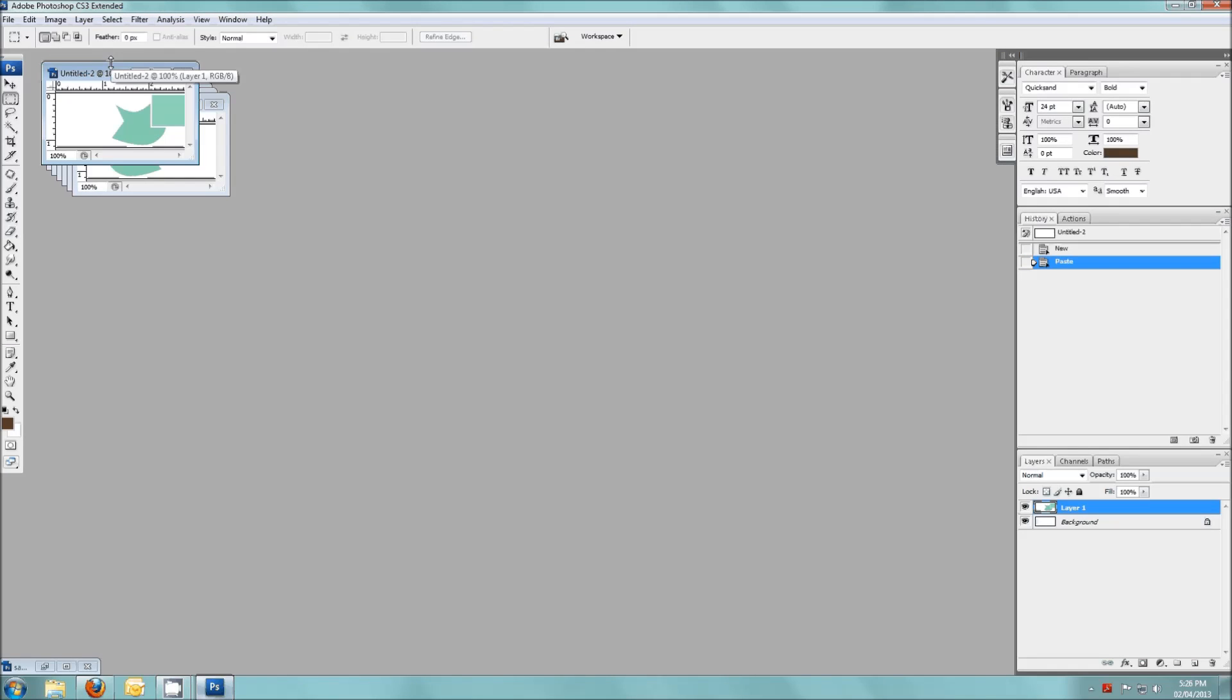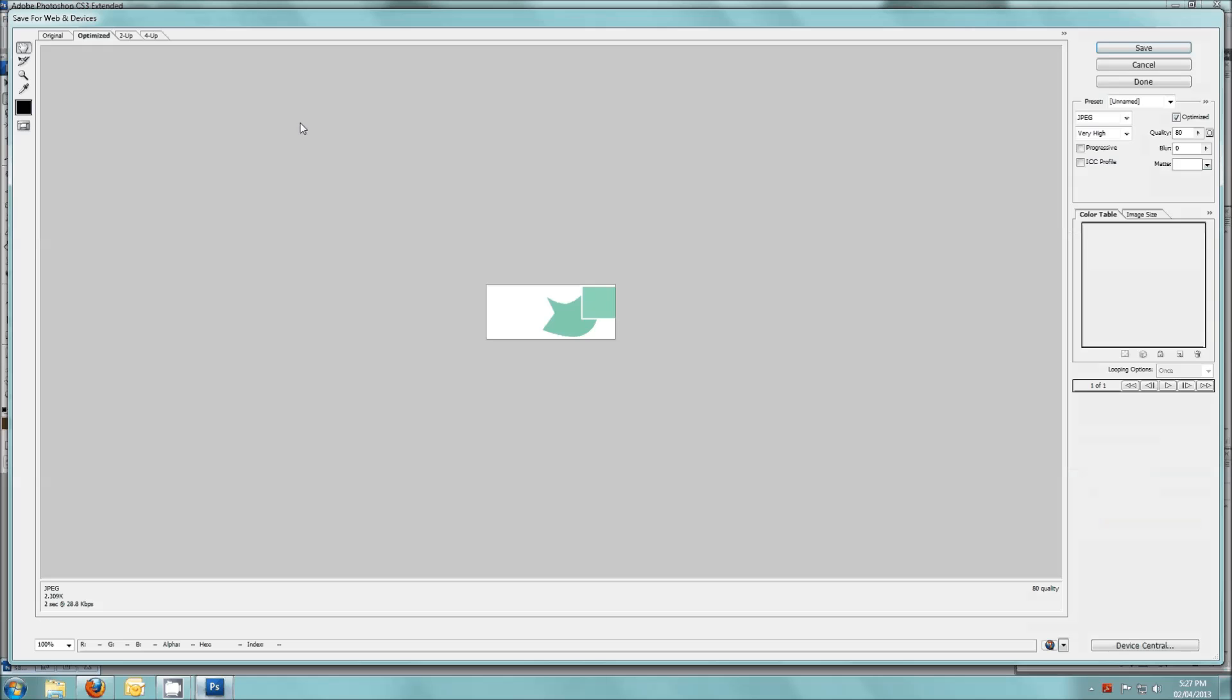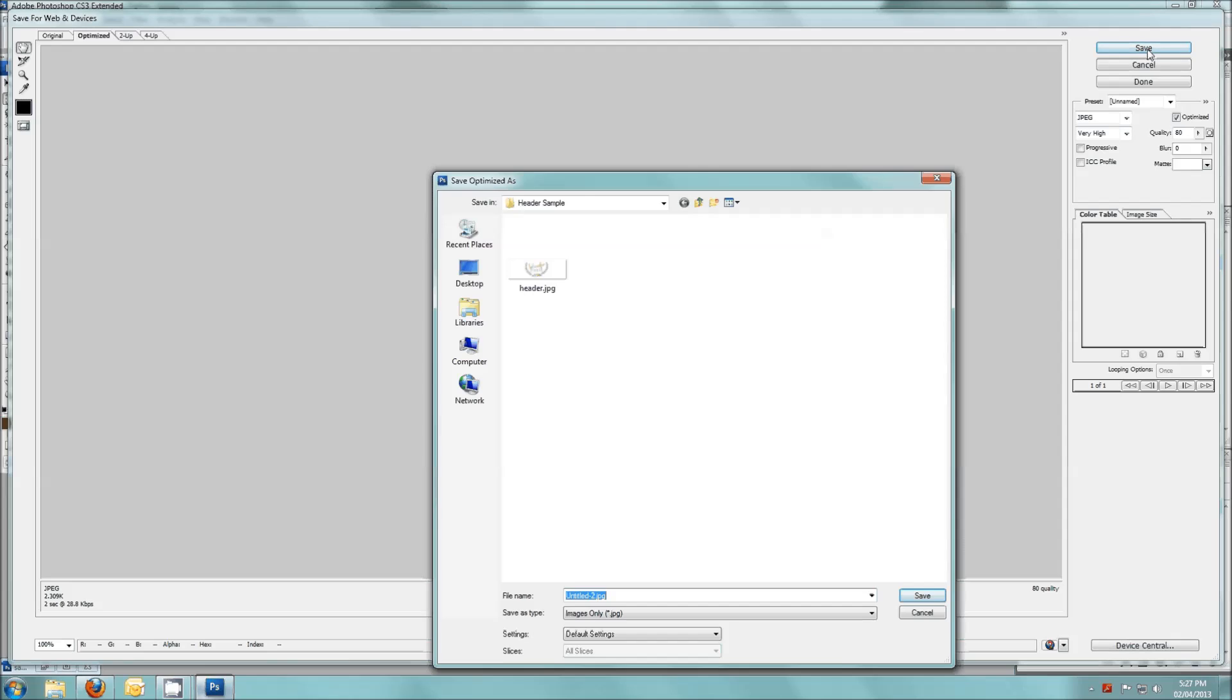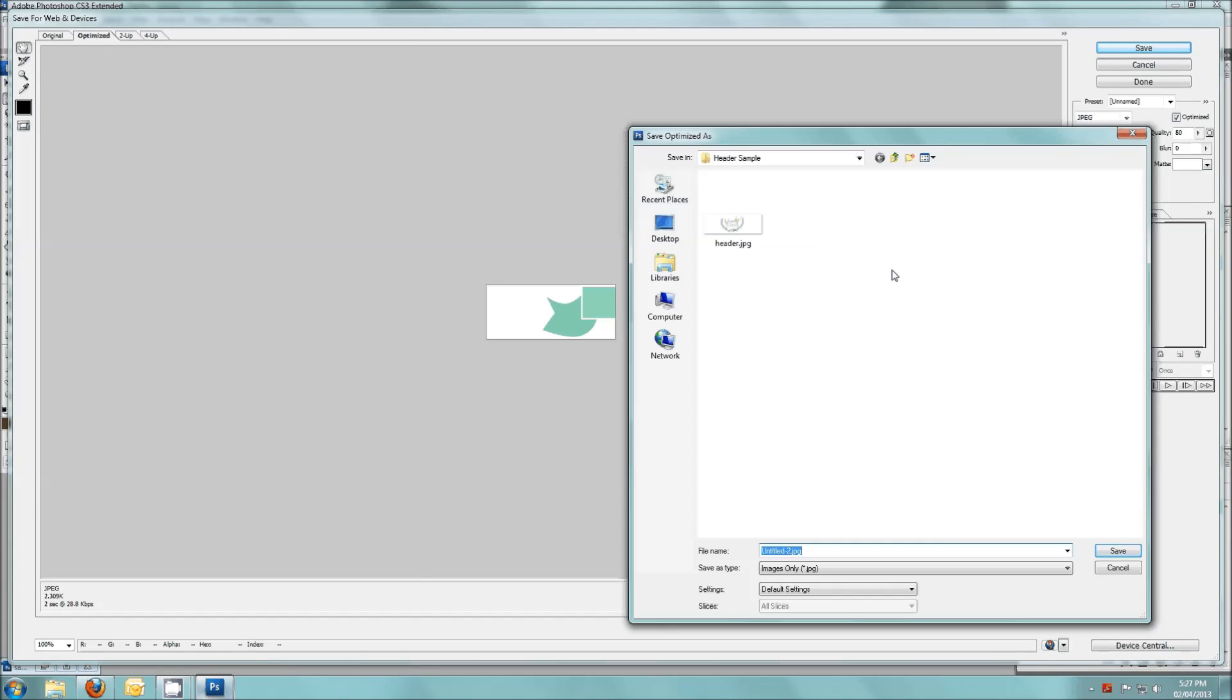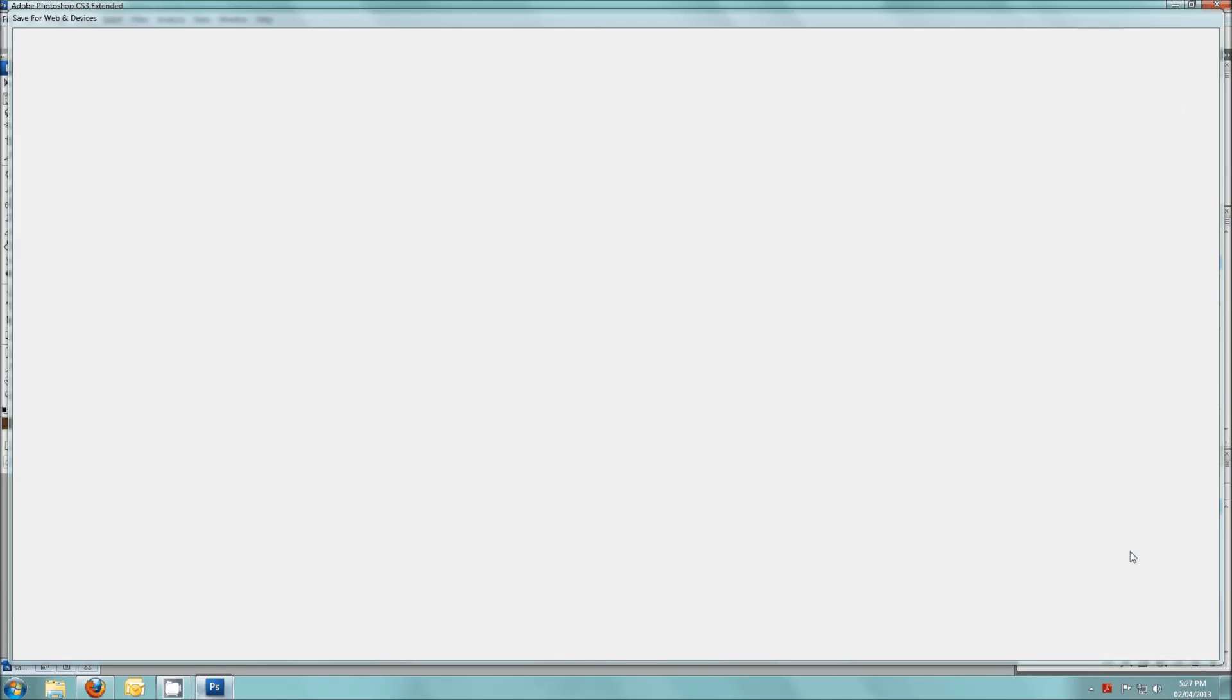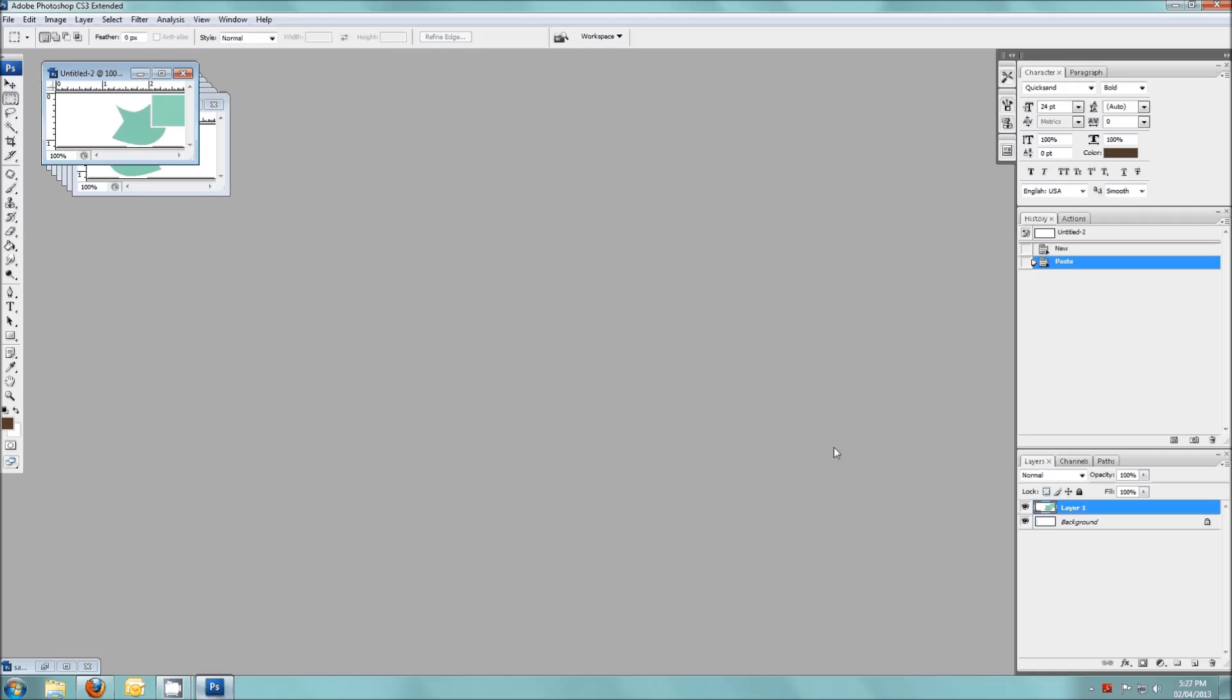Now we can go to the next one. Save for web again, quality 80, save, and we'll call that one. I usually like to do these by rows, so we'll just call it 1-1. Close that one.